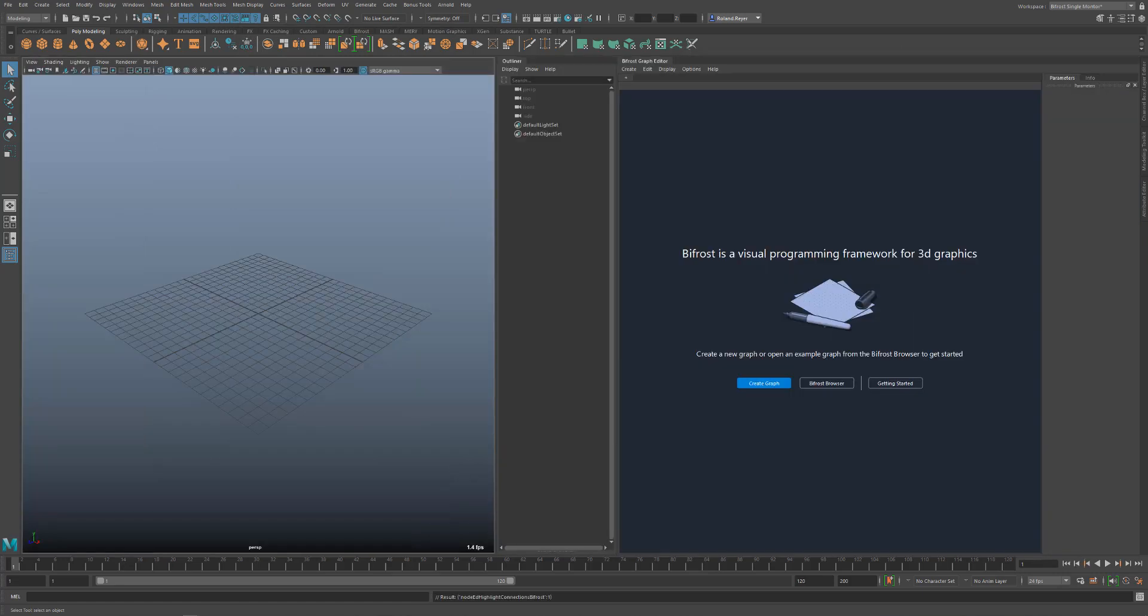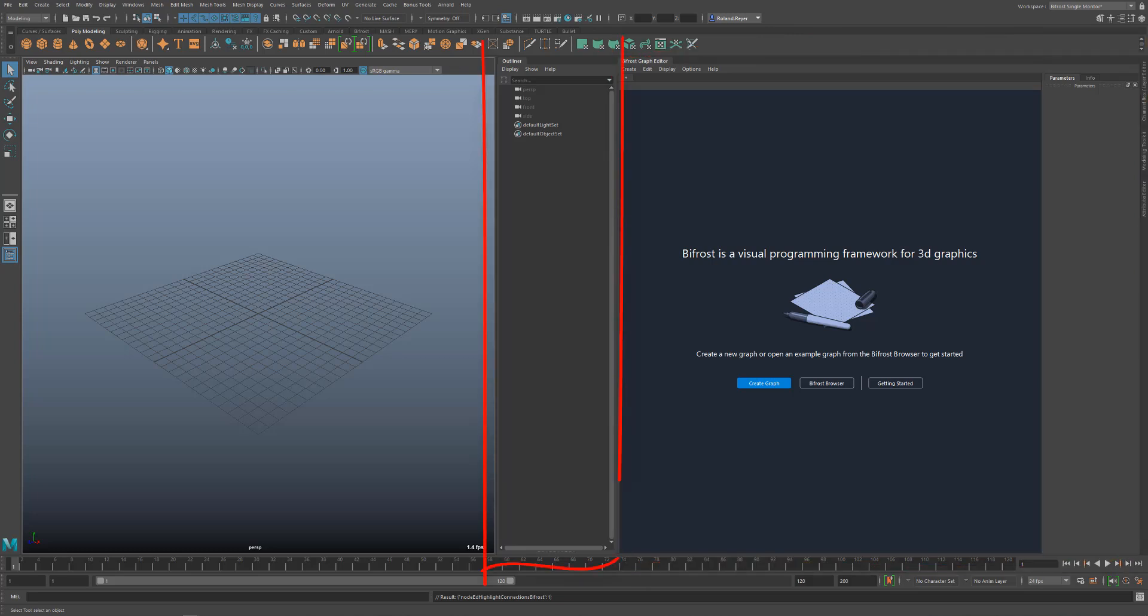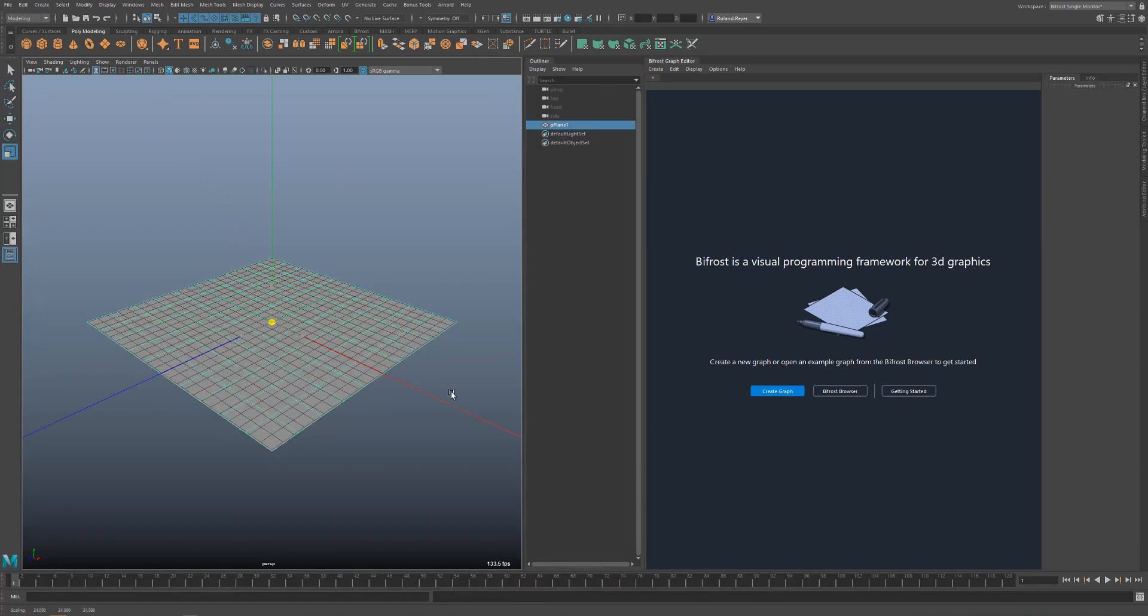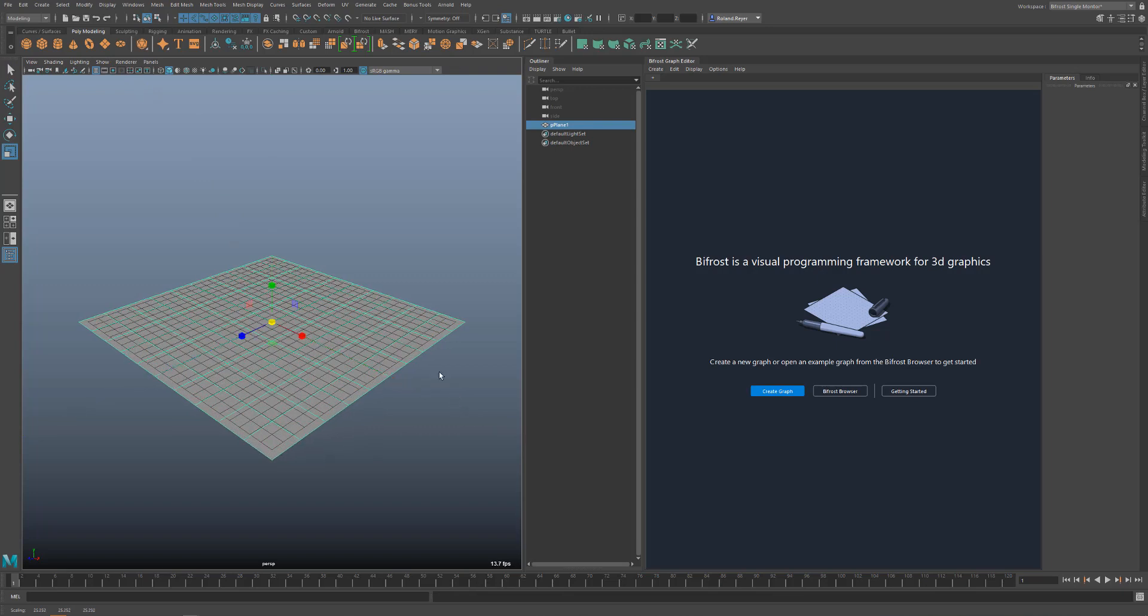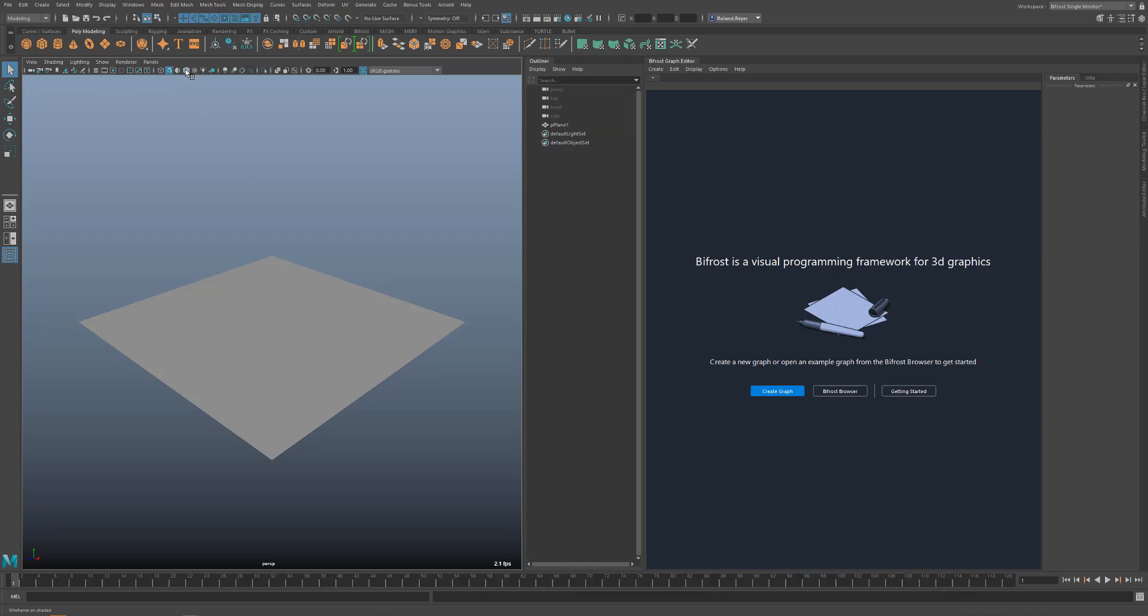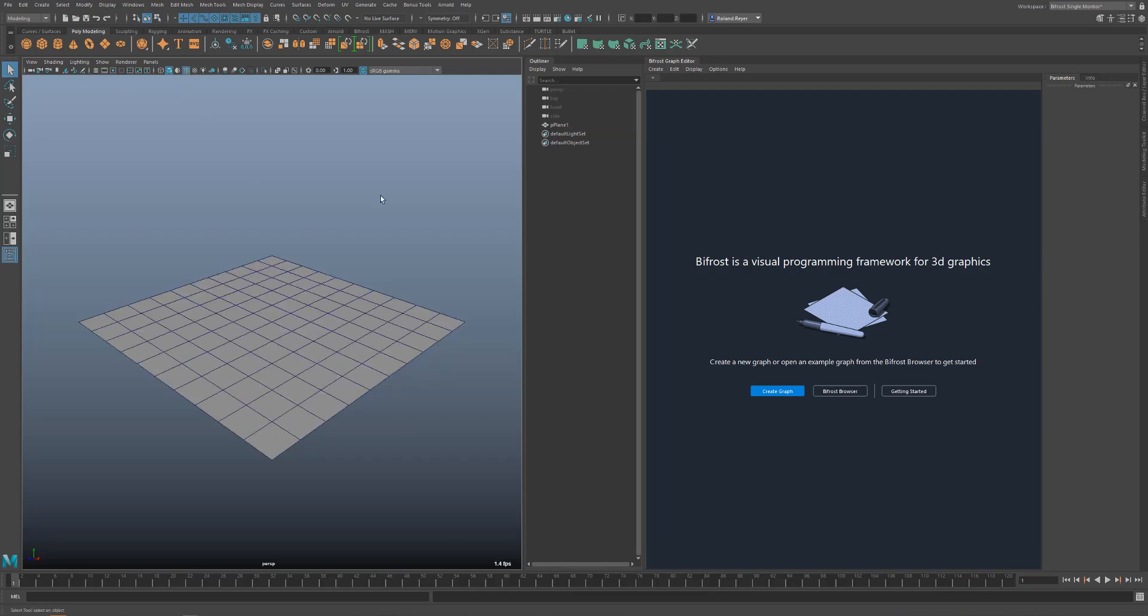I set up a workspace for Bifrost with the Bifrost Graph Editor docked on the right side, the Outliner right next to it, and Channel Box and Attribute Editor collapsed. We start with a very simple geometry with a polygon plane. A simple geometry makes it easier and faster to check the function of the graph. In the end, we can exchange the geometry for another one.